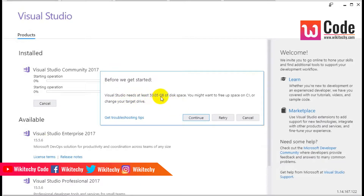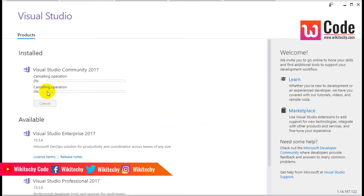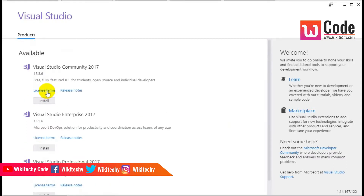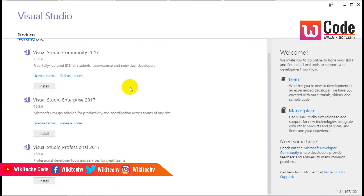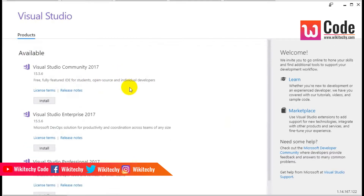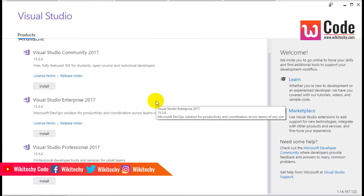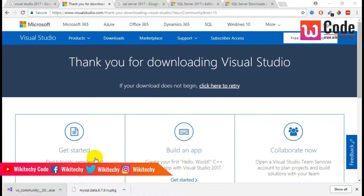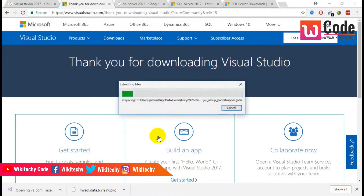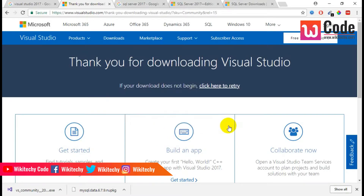It is asking for at least 50.05 GB of storage space. Since I don't have that much space in my C drive, I am trying to install it once again with fewer options selected.